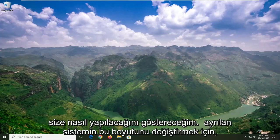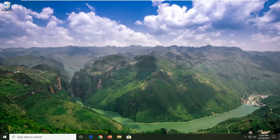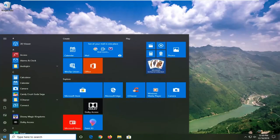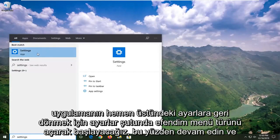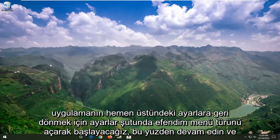I'm going to show you guys how to modify that size of the system reserved. We're going to start by opening up the start menu. Type in settings, best match should be settings right above app. Go ahead and left click on that.